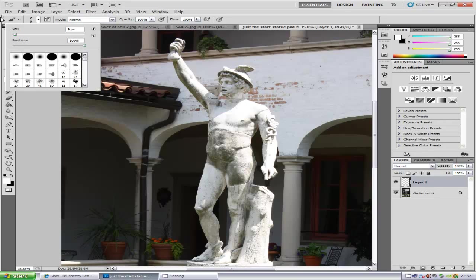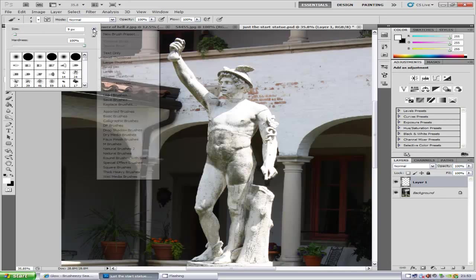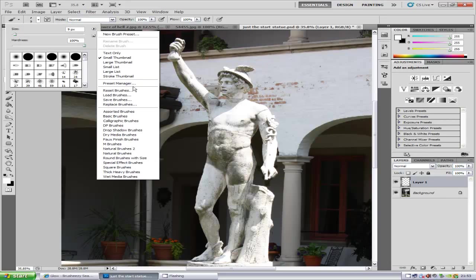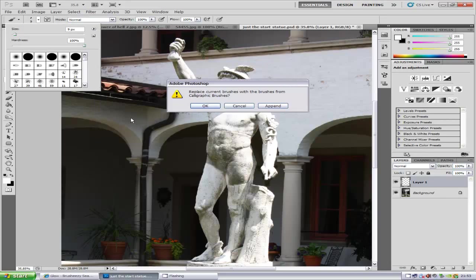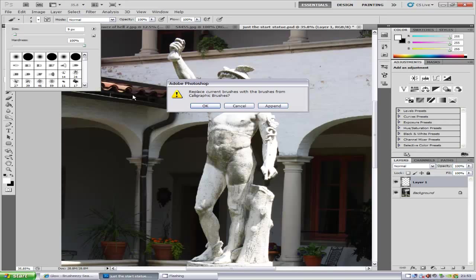The style I'm going to show you uses the calligraphy brushes. If you haven't got them loaded into Photoshop, click the arrow facing right and then click calligraphy brushes. Before you click OK, you want to click Append because if you click OK it will reset all your brushes. Click Append to add these brushes to the set you already have. Make sure you click Append and not OK.